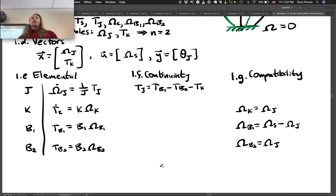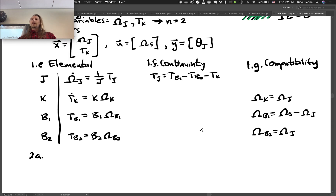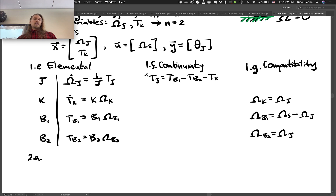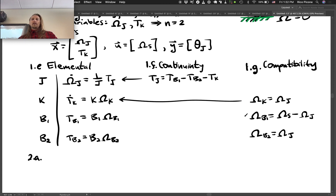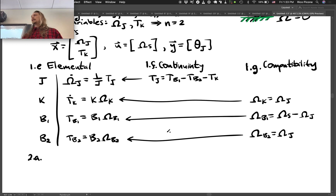Now using this table form, in step 2a we substitute these compatibility and continuity equations into the elemental equations. We plug the continuity equation for T_J in, the compatibility equation for K, the compatibility equation for b1, and the compatibility equation for b2. We're eliminating all the secondary variables from the elemental equations completely.